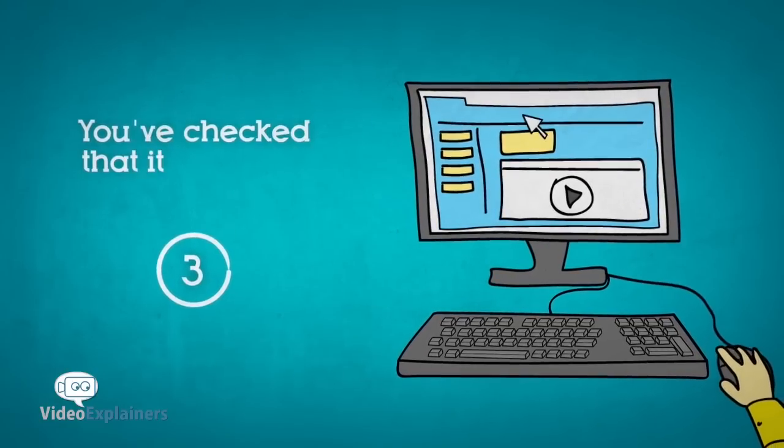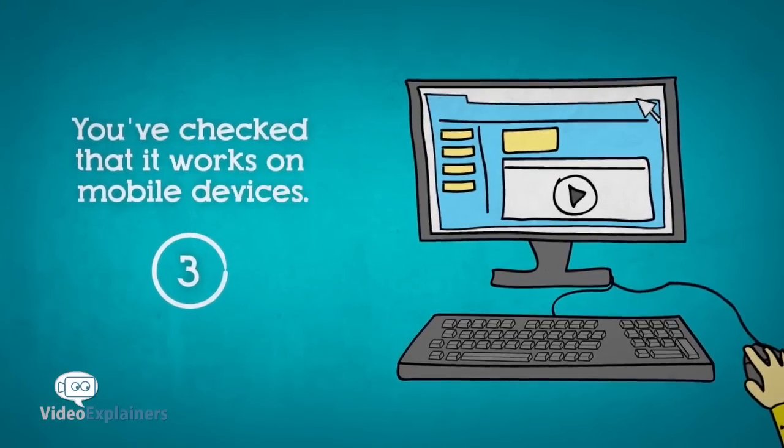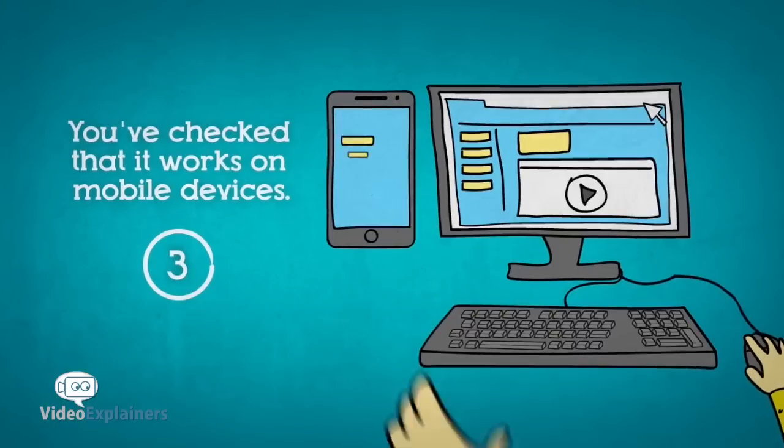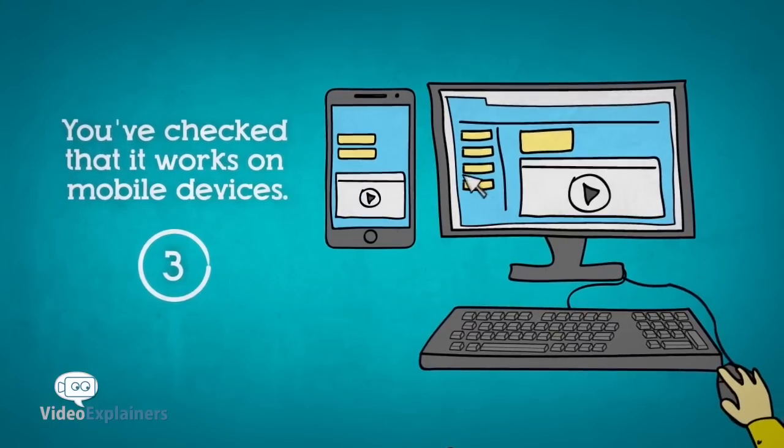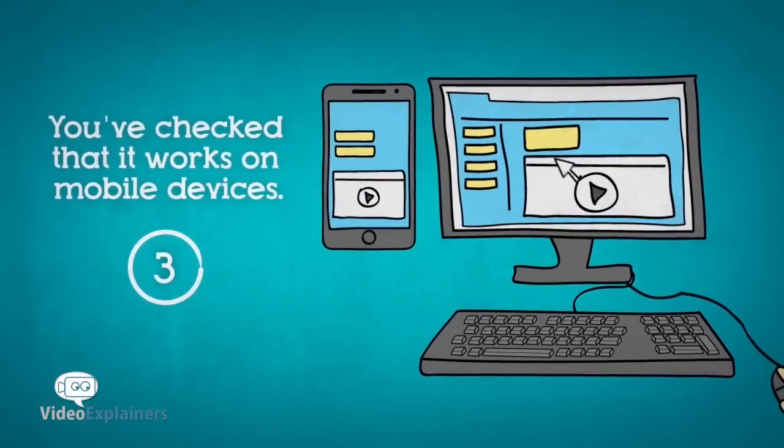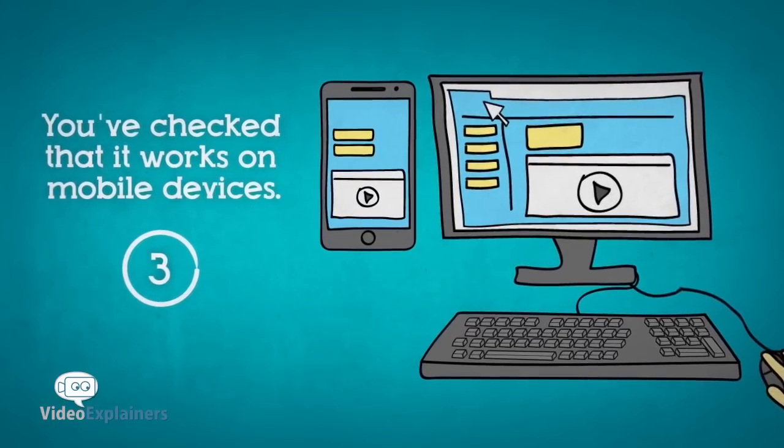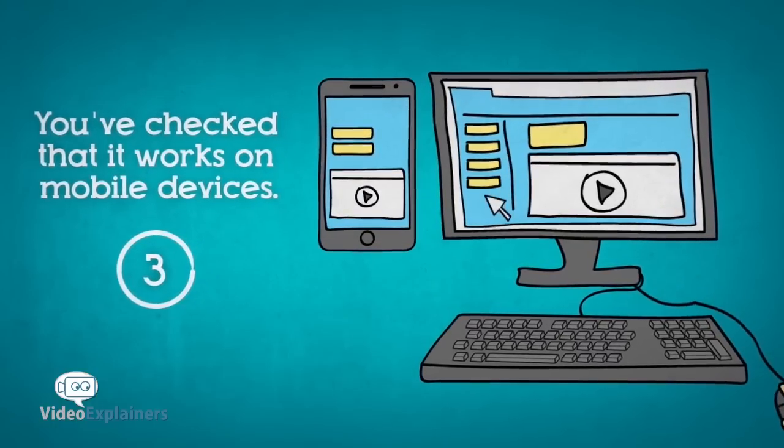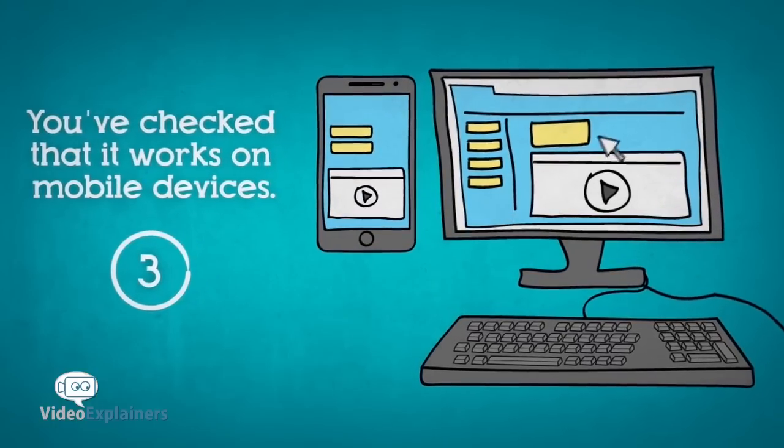3. You've checked that it works on mobile devices. All of us carry in our pocket a smartphone, often used to browse the web or make purchases. This opportunity cannot be missed.